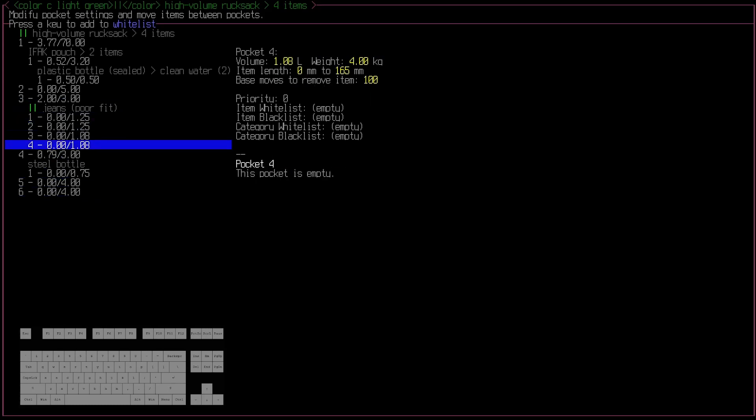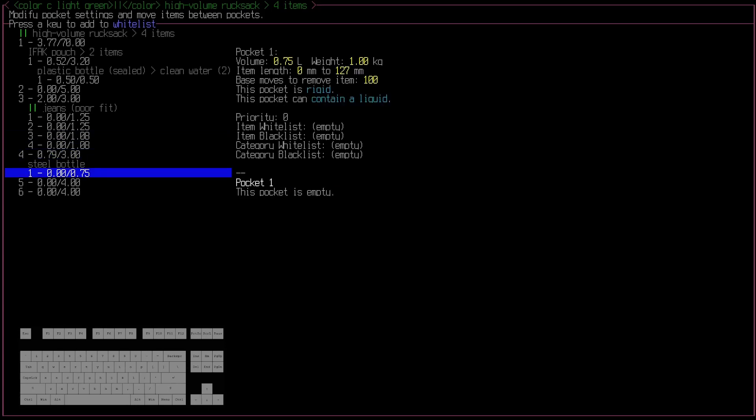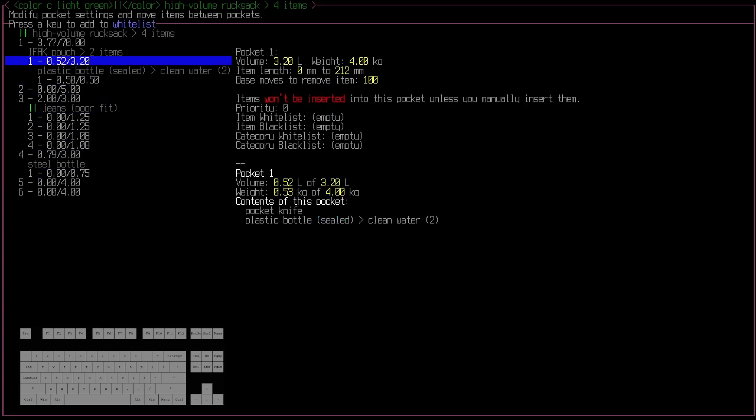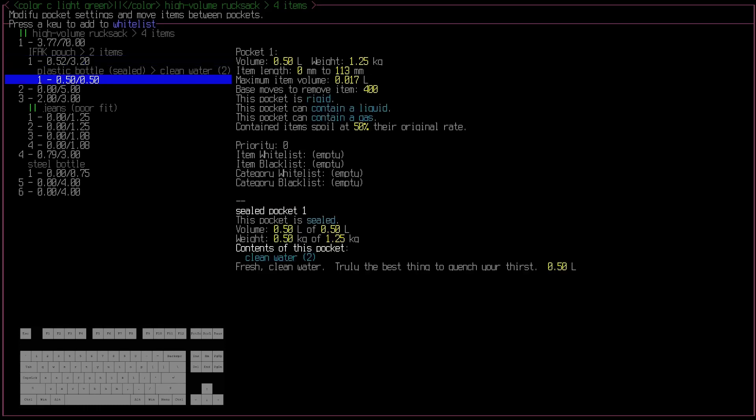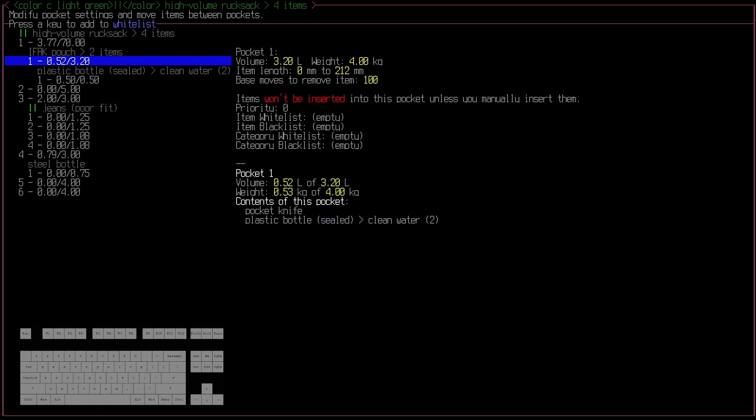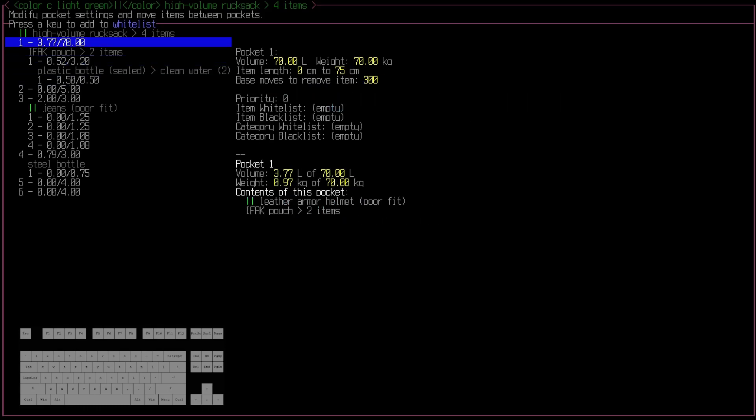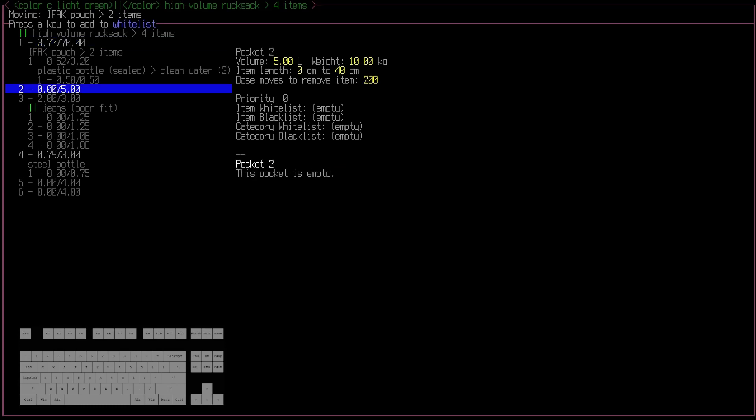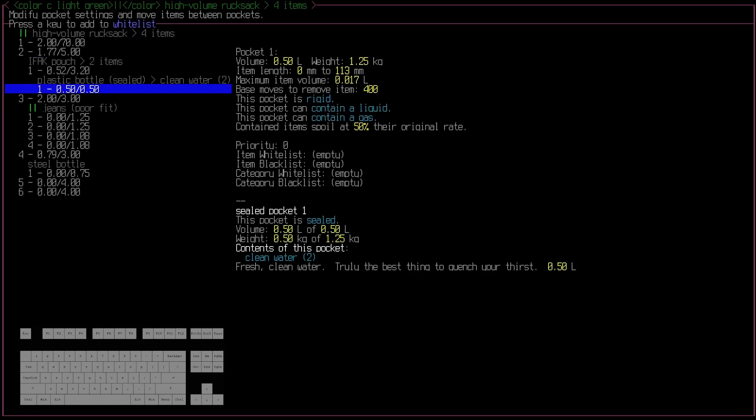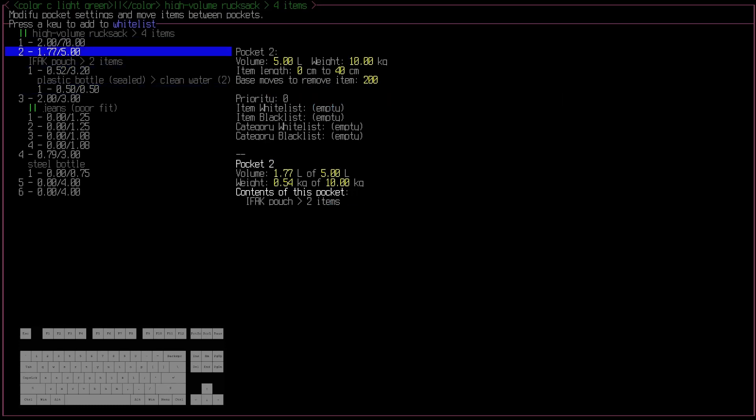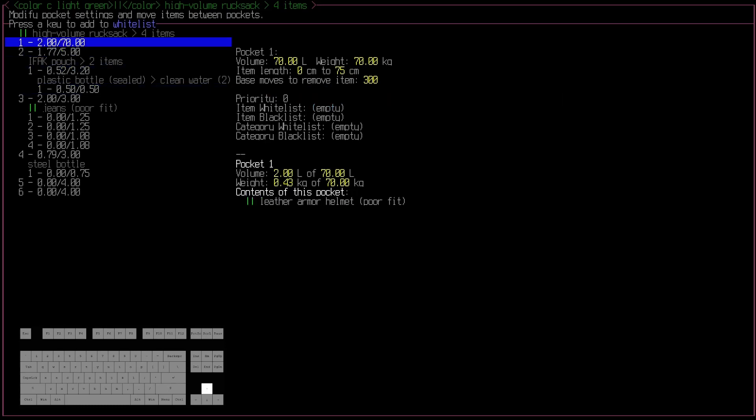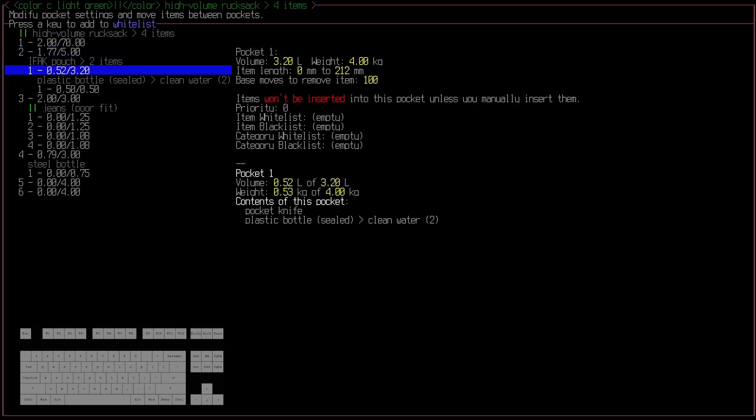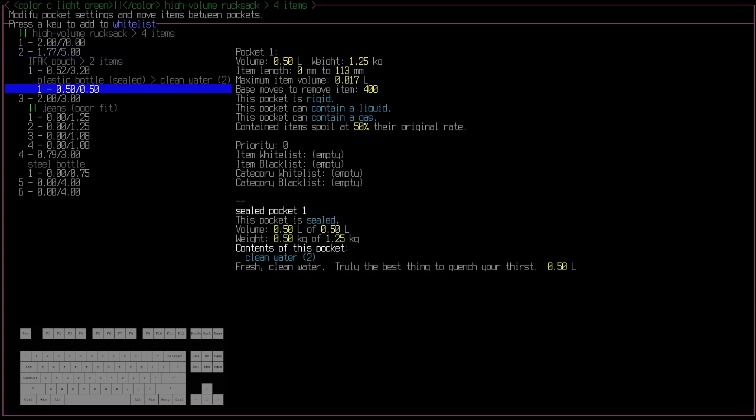So all of my jean pockets, a steel bottle, an IFAC pouch, and a plastic bottle nested inside of that IFAC pouch. So from here, I can still do all the moving around that was just being discussed. I can take this whole IFAC pouch and move it over to this pocket, and the whole thing reorganizes. So now that second pocket has the IFAC under it with the plastic bottle.